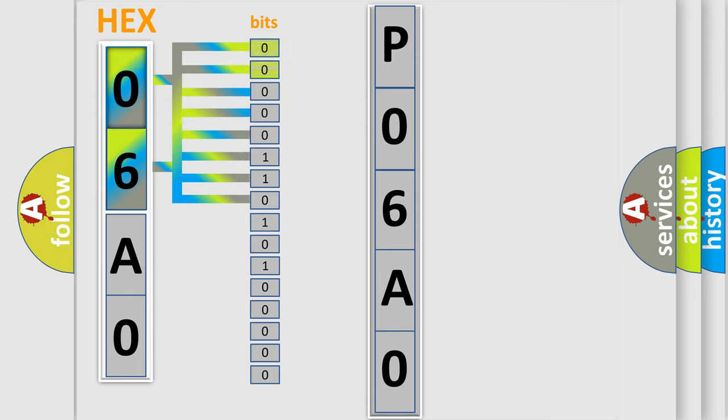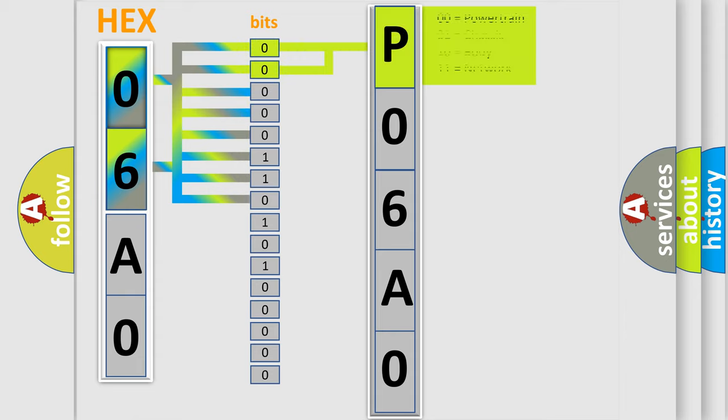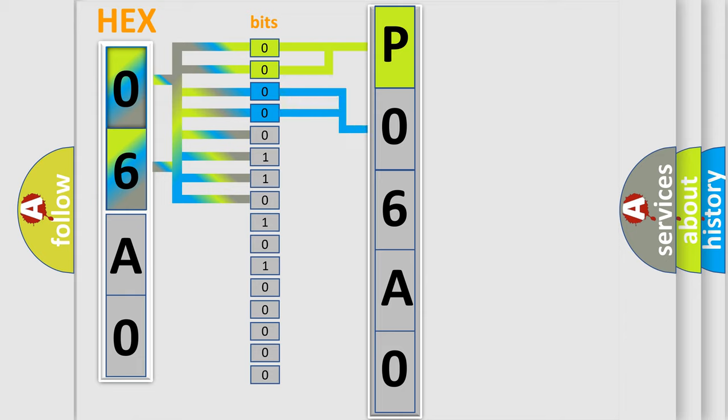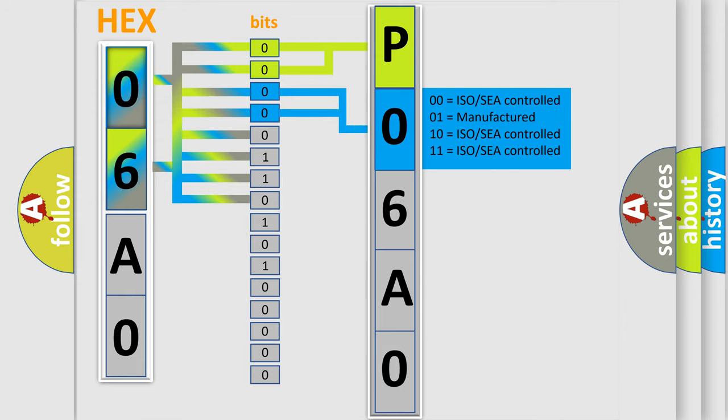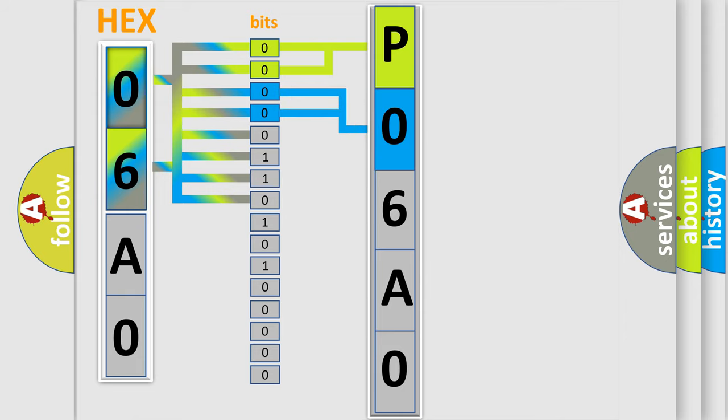By combining the first two bits, the basic character of the error code is expressed. The next two bits again determine the second character. The last bit styles of the first byte define the third character of the code.